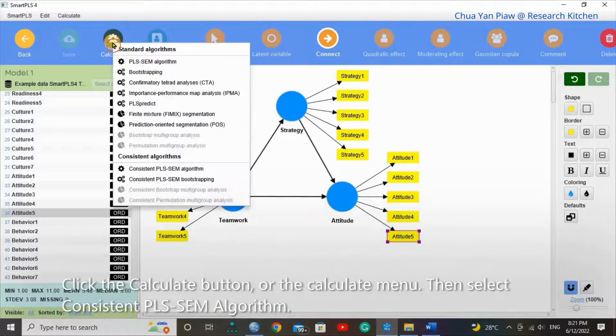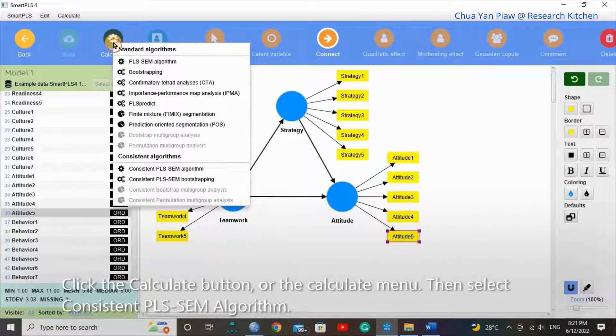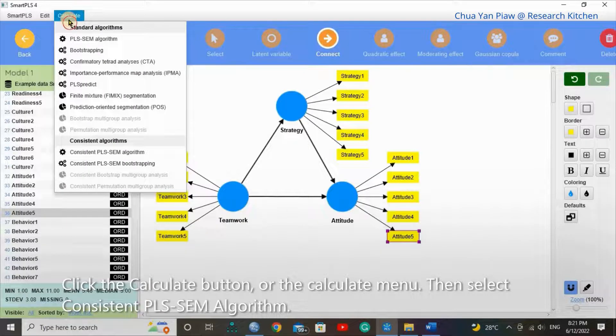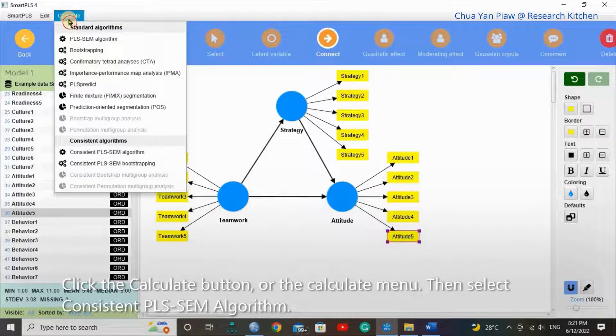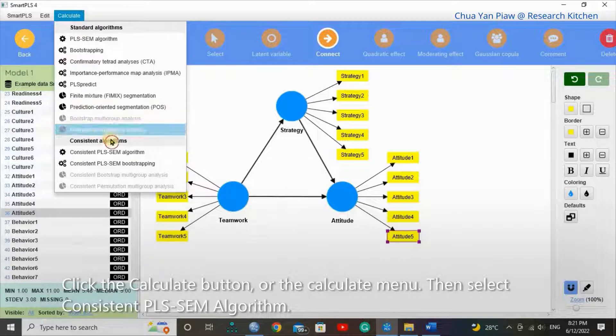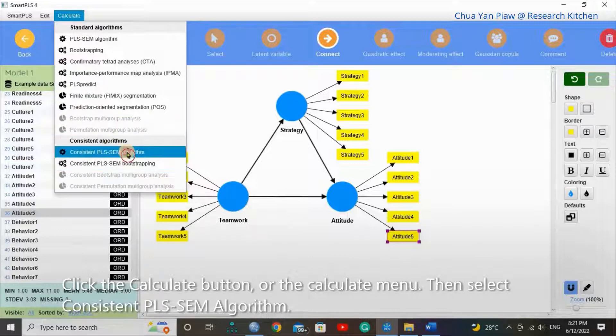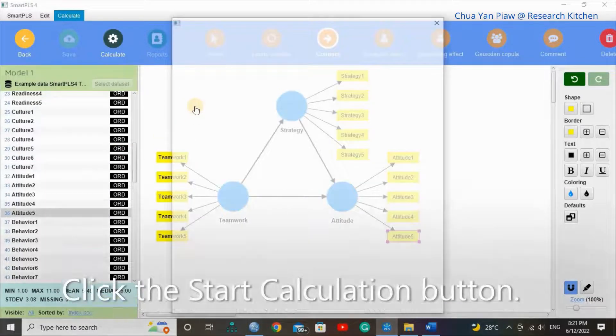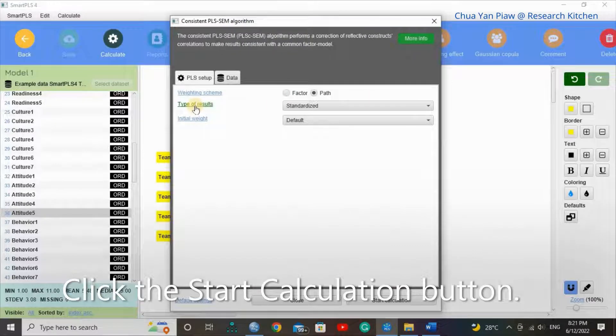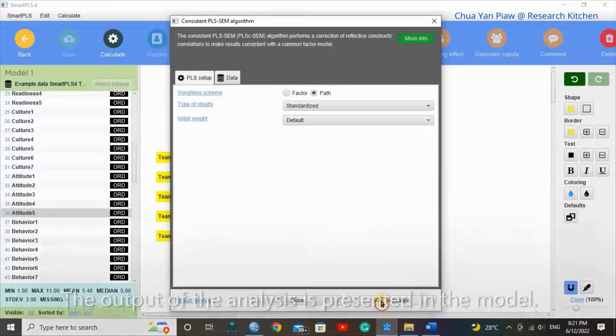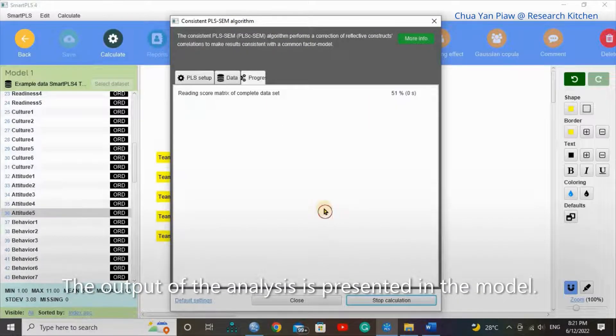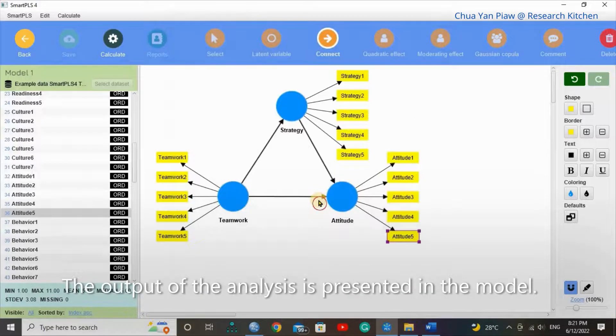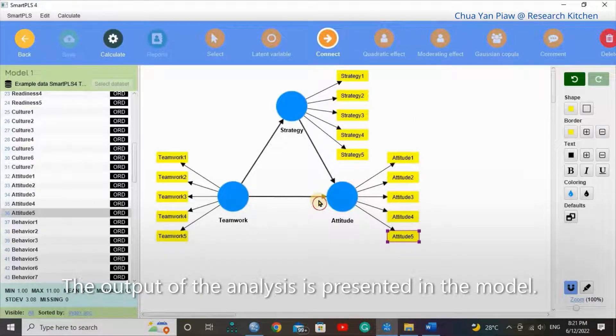Click the Calculate button or the Calculate menu, then select Consistent PLS-SEM algorithm. Click the Start Calculation button. The output of the analysis is presented in the model.